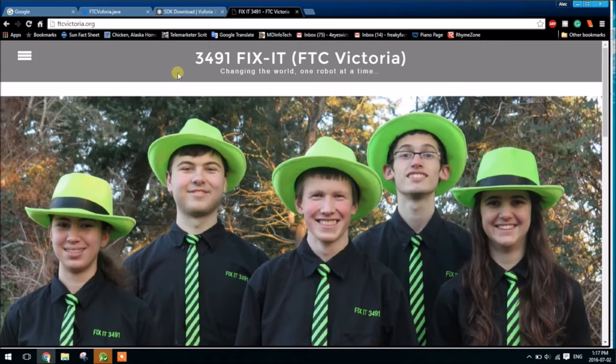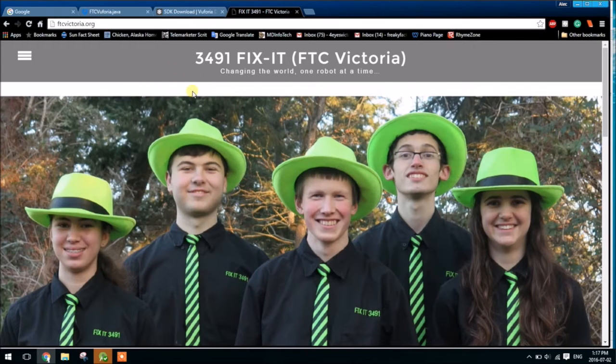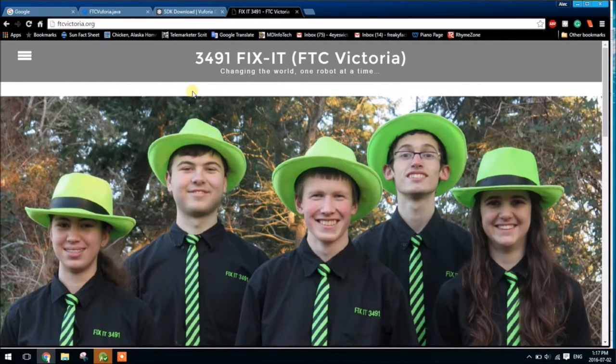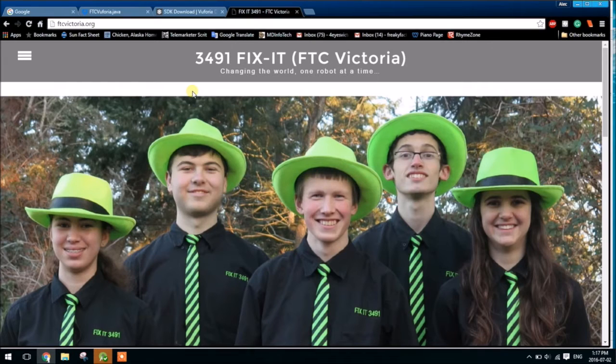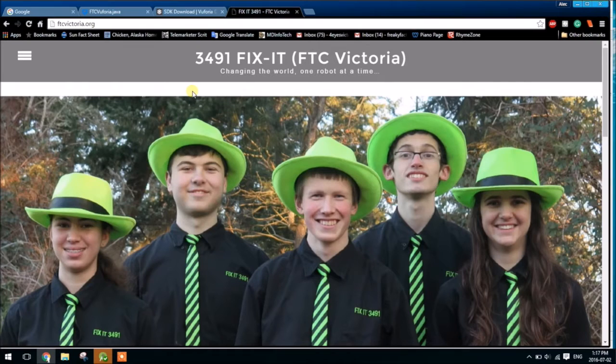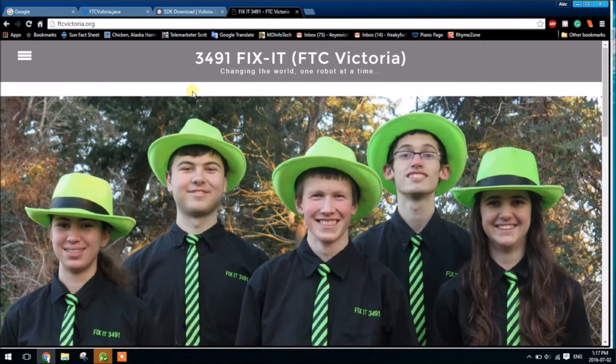So for you who don't know, Vuforia is a new computer vision software package made by PTC. As we know that this year the beacon is going to be used again, using a camera seems like a great way to identify and use the beacon for autonomous.